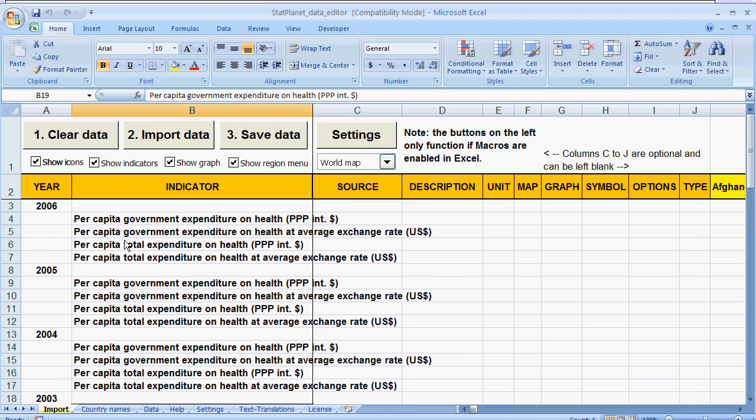So this is a slightly more complicated example. In your case you might only have data for one indicator or for one year. Or you might have data which is not associated with any kind of year. And that is okay as well.